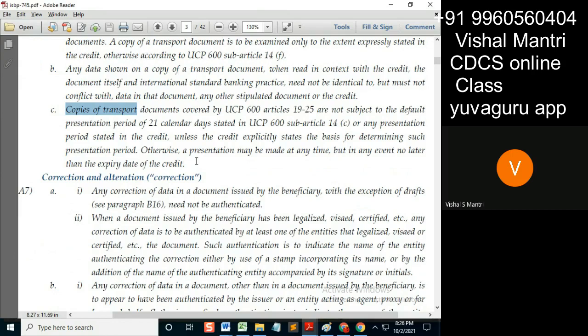Always remember: you should not check the shipment date. If this LC is asking for a copy of the BL only, then you need not check it. This copy of BL is submitted as per that article of BL — the on-board date is what? No, I won't check that on-board date either.